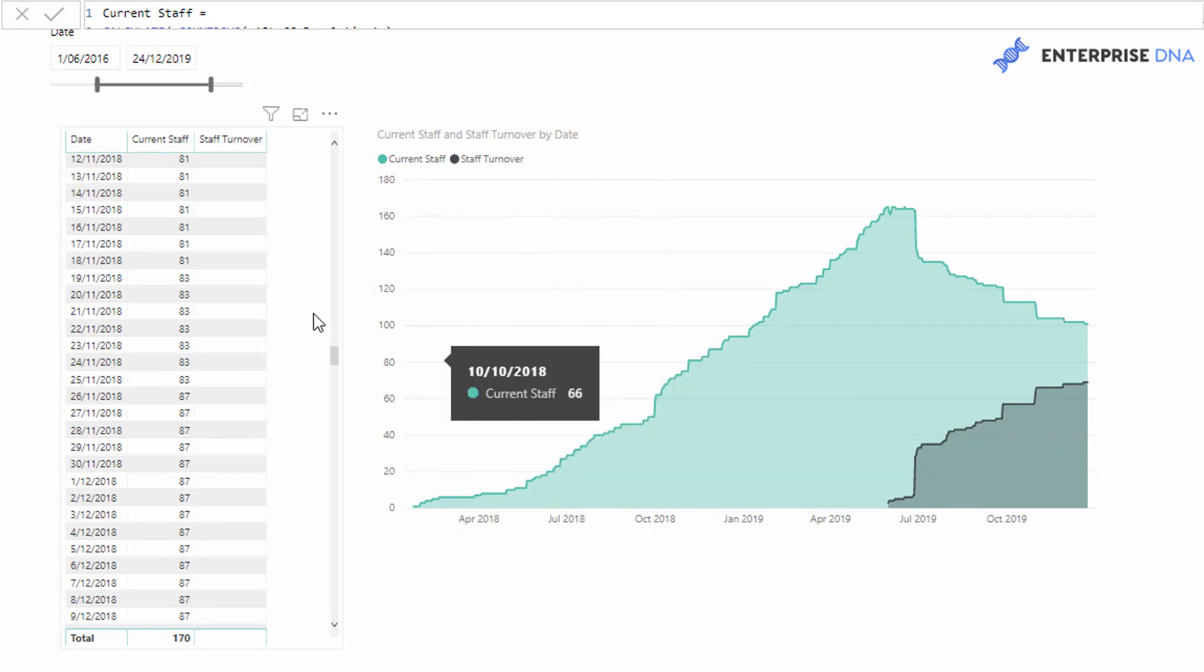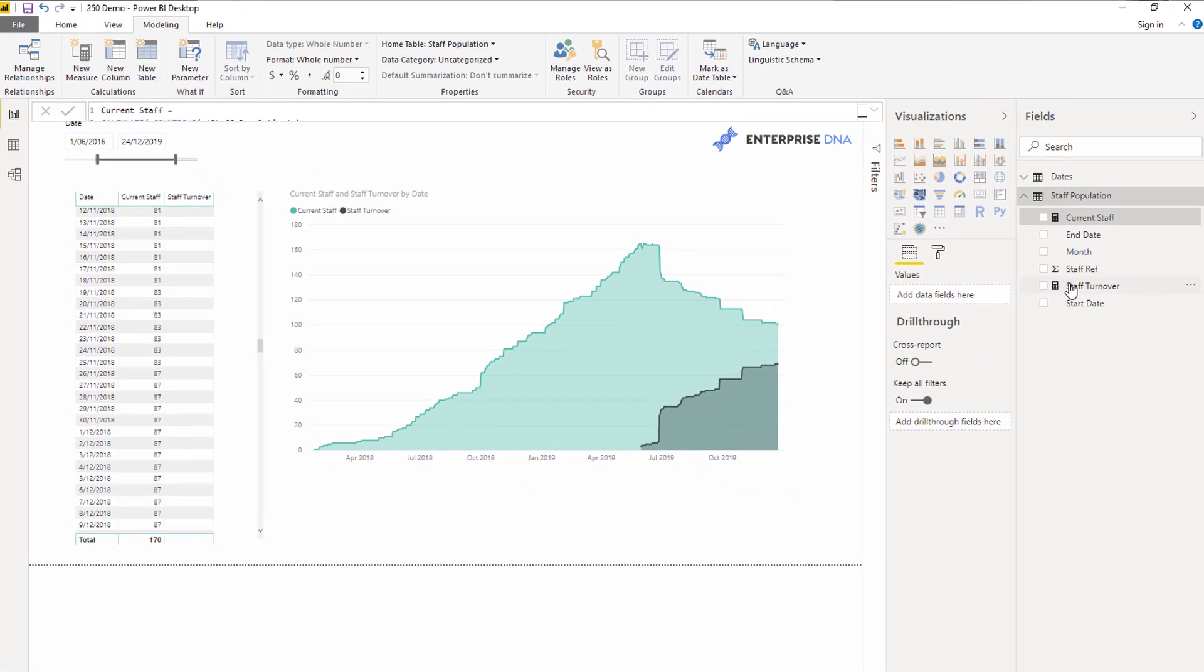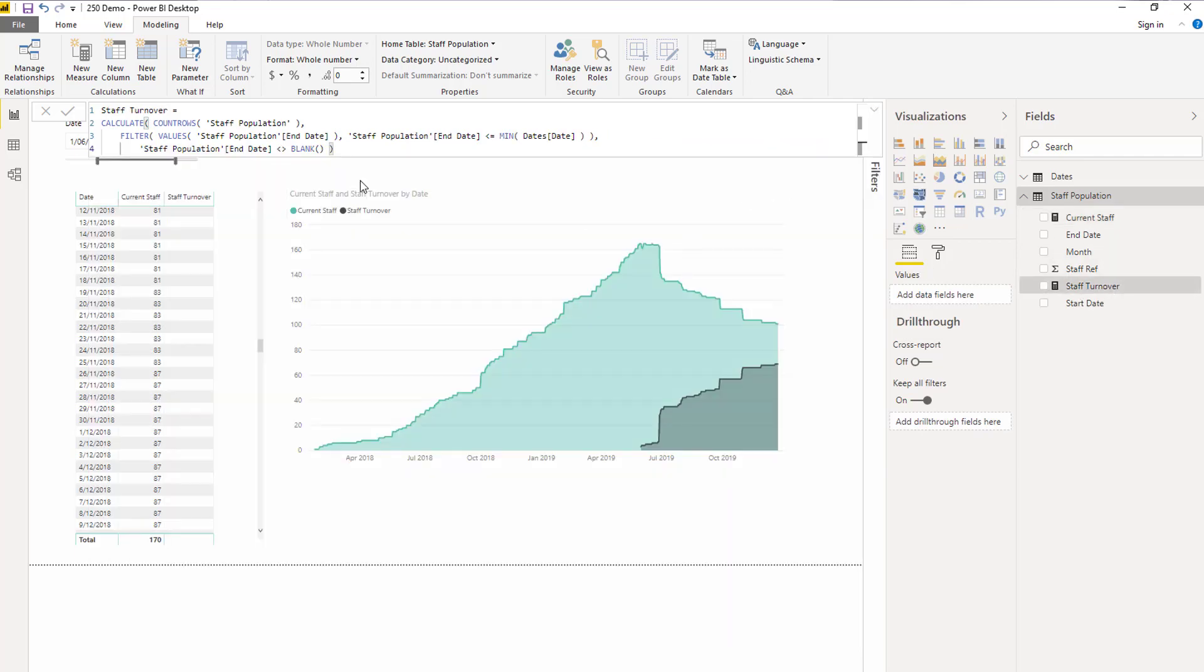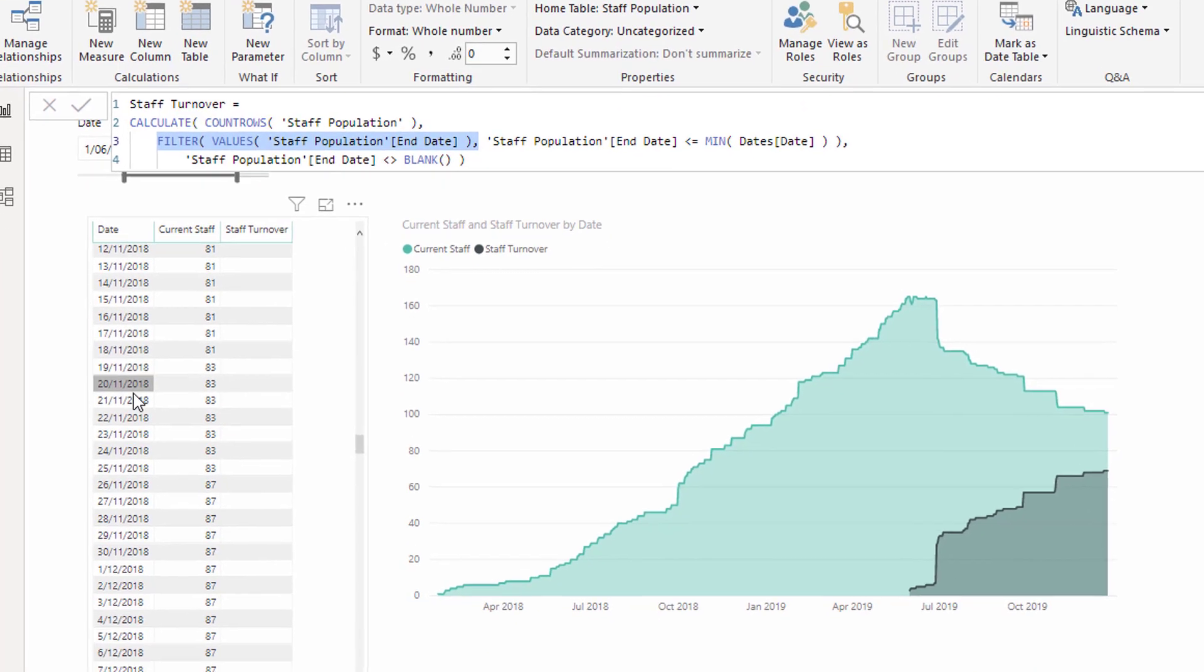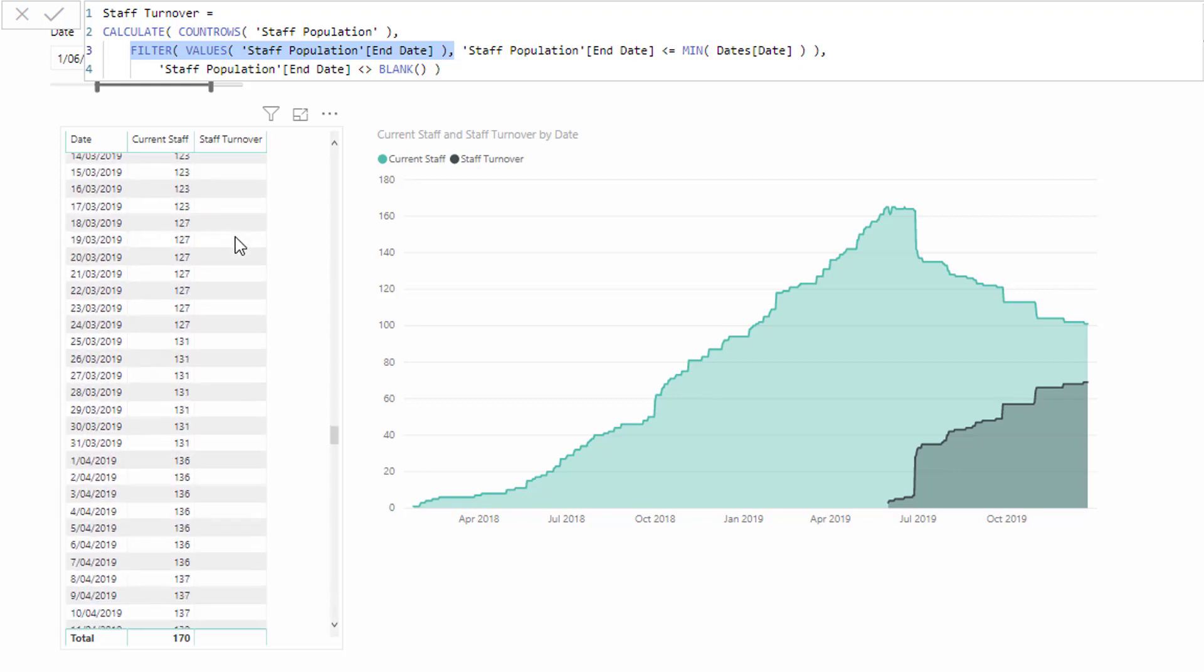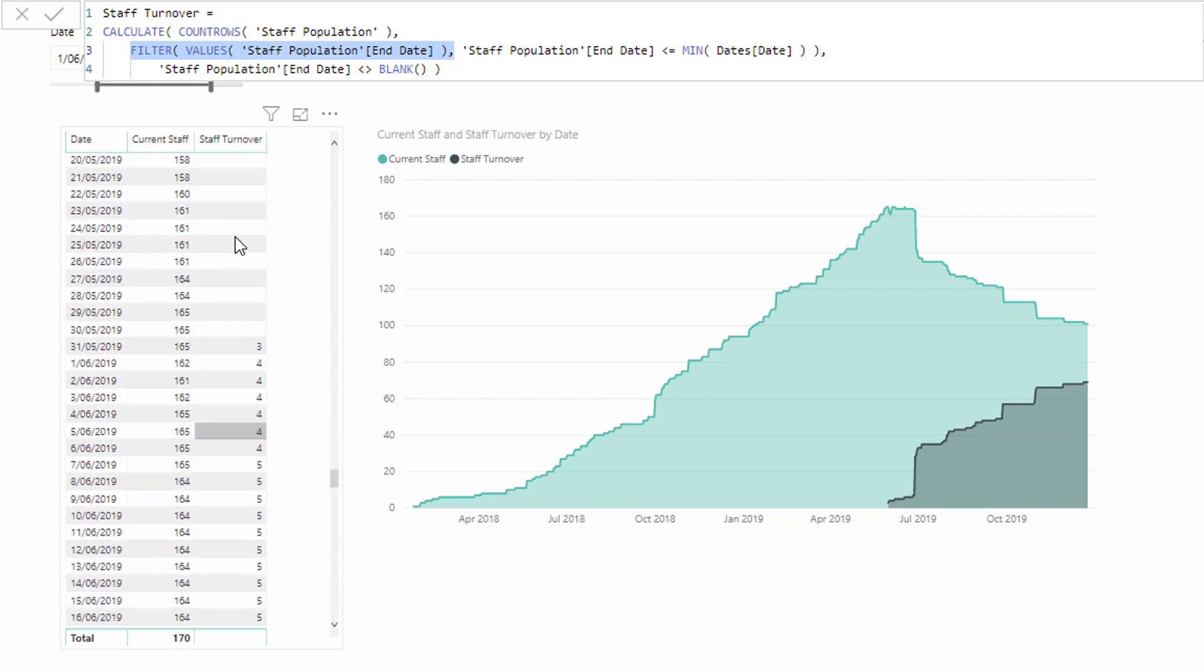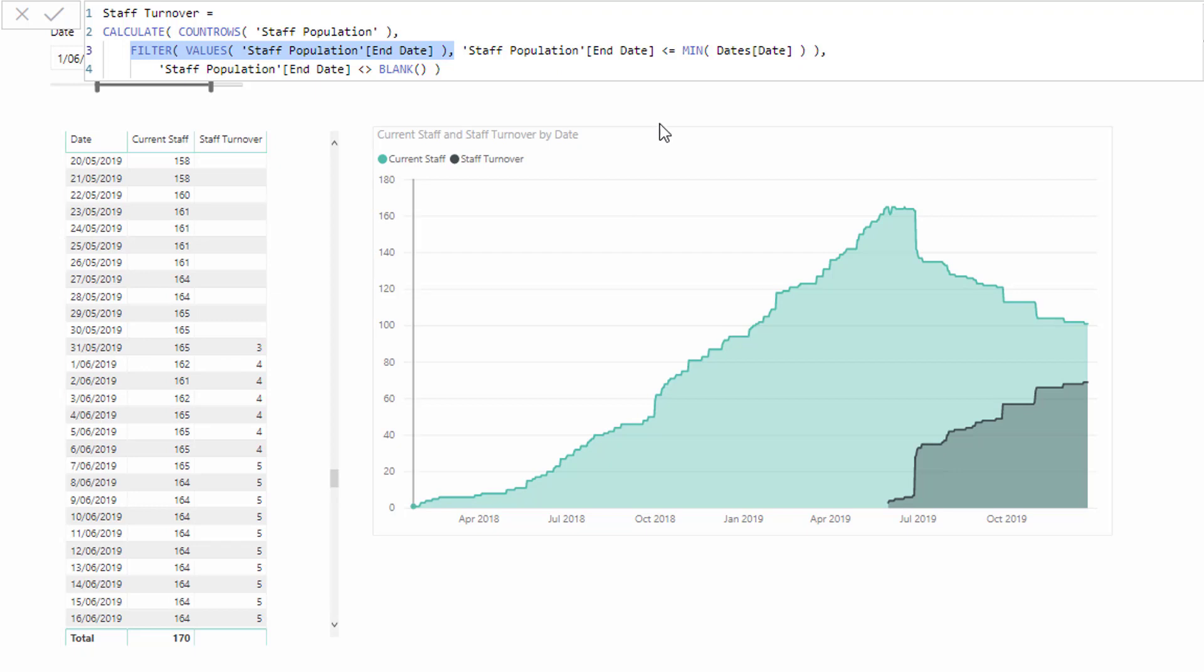Now staff turnover. This formula is actually simpler than counting how many staff we have. All we need to do is go through every single end date and say how many end dates are less than or equal to the current date in the particular table or the current date in the current context.